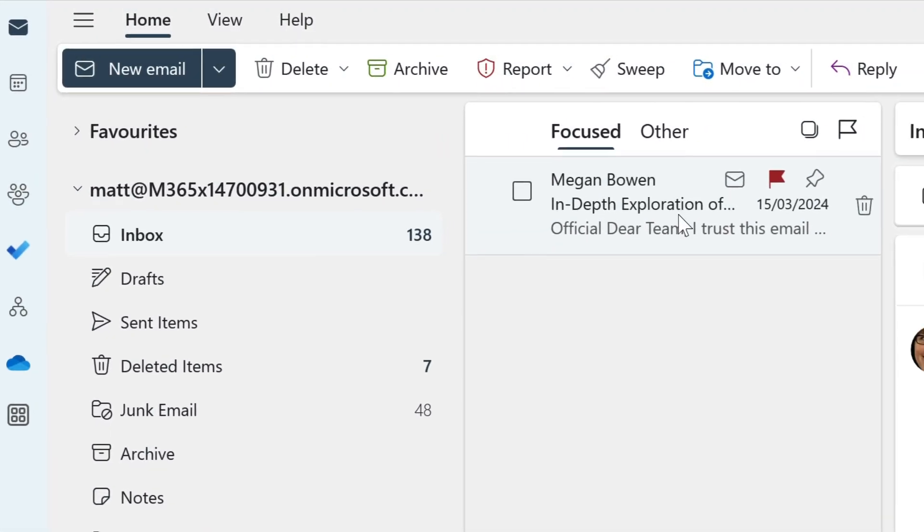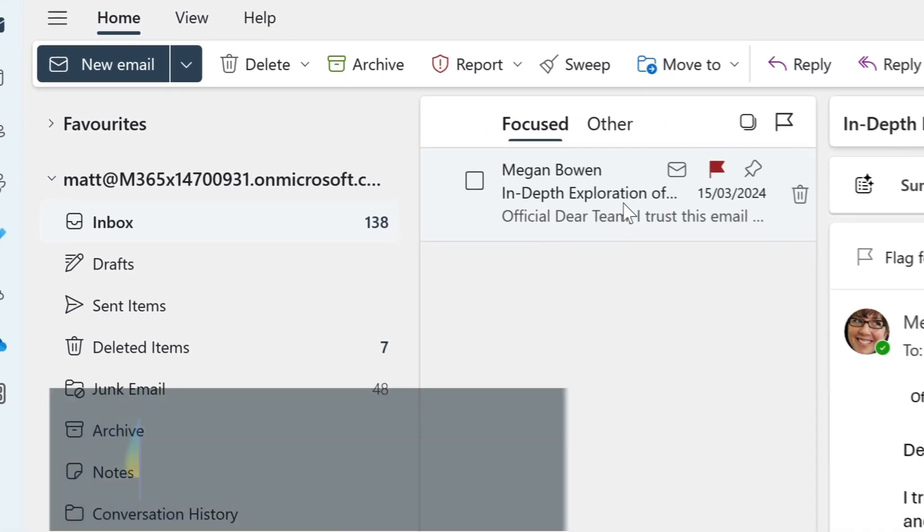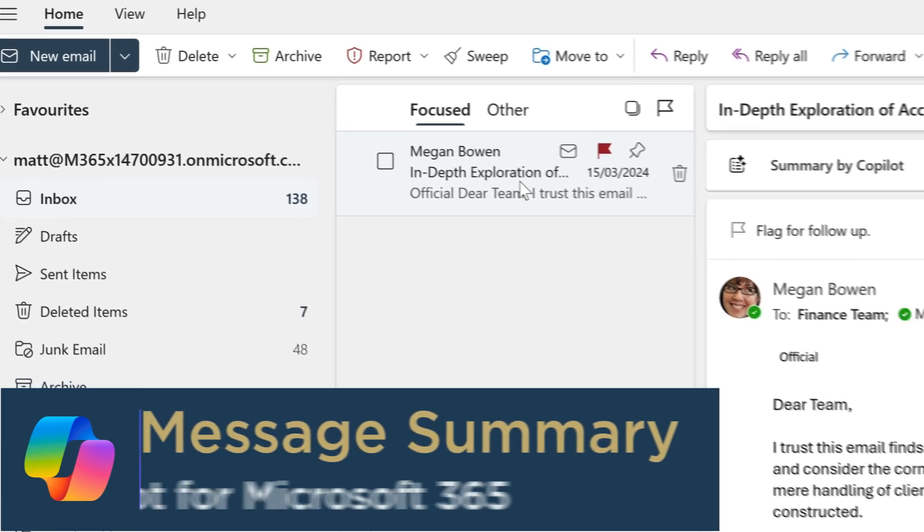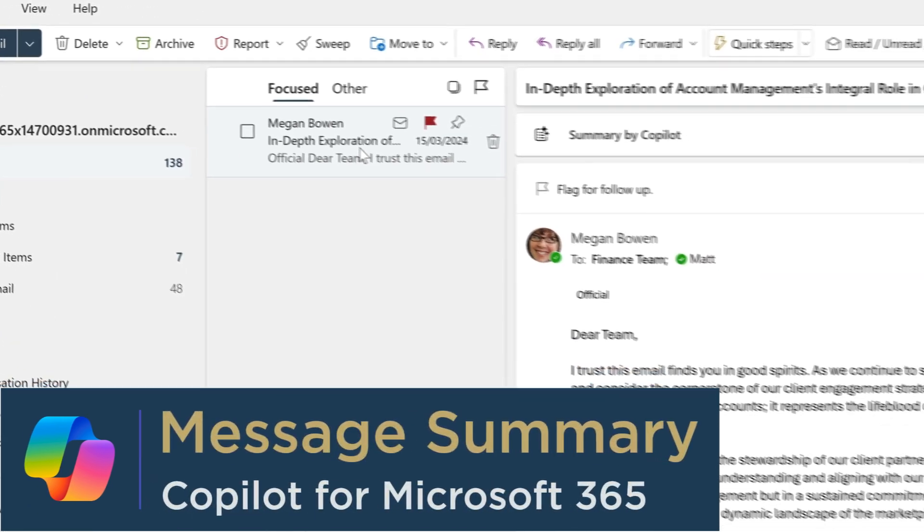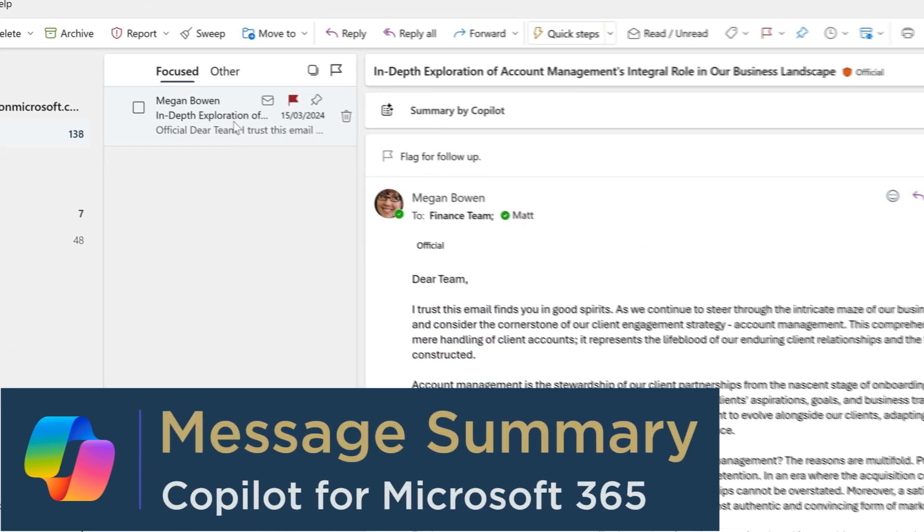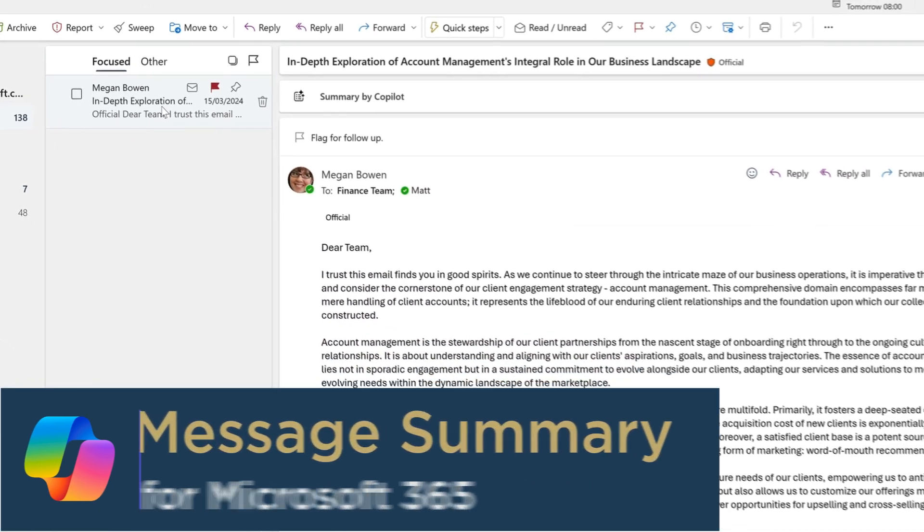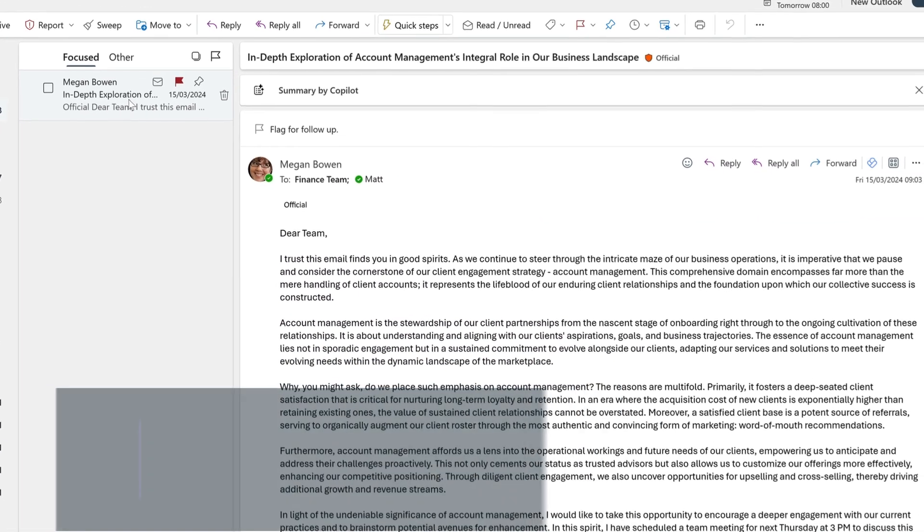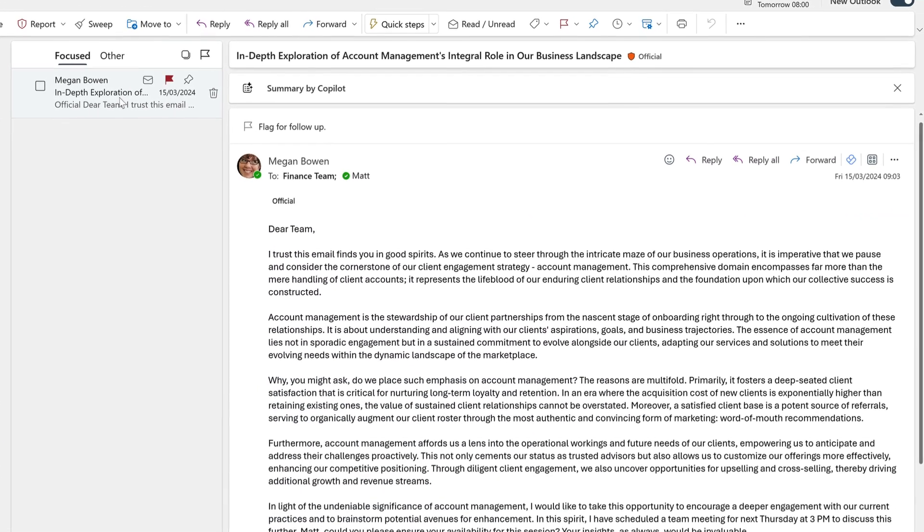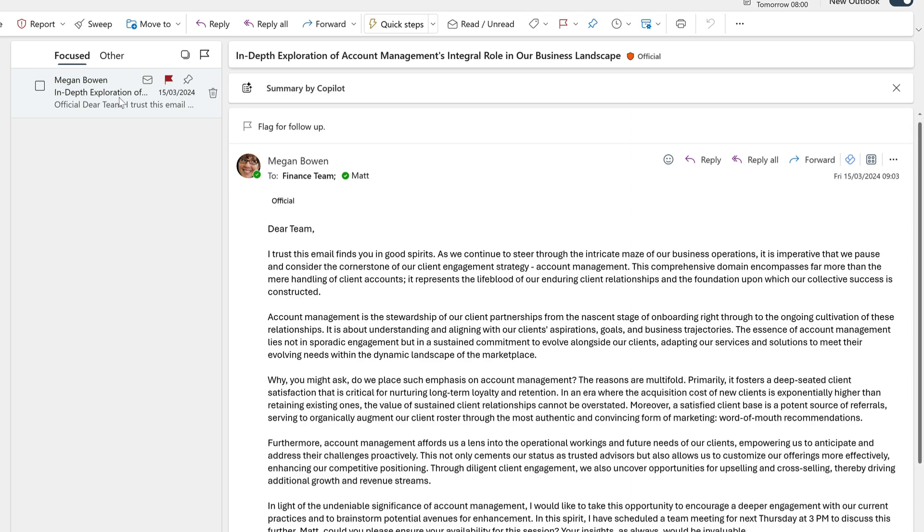My first tip is to use Copilot to summarize a message. For this demo, I'm using the new Outlook on Windows, but this will work the same with old Outlook.